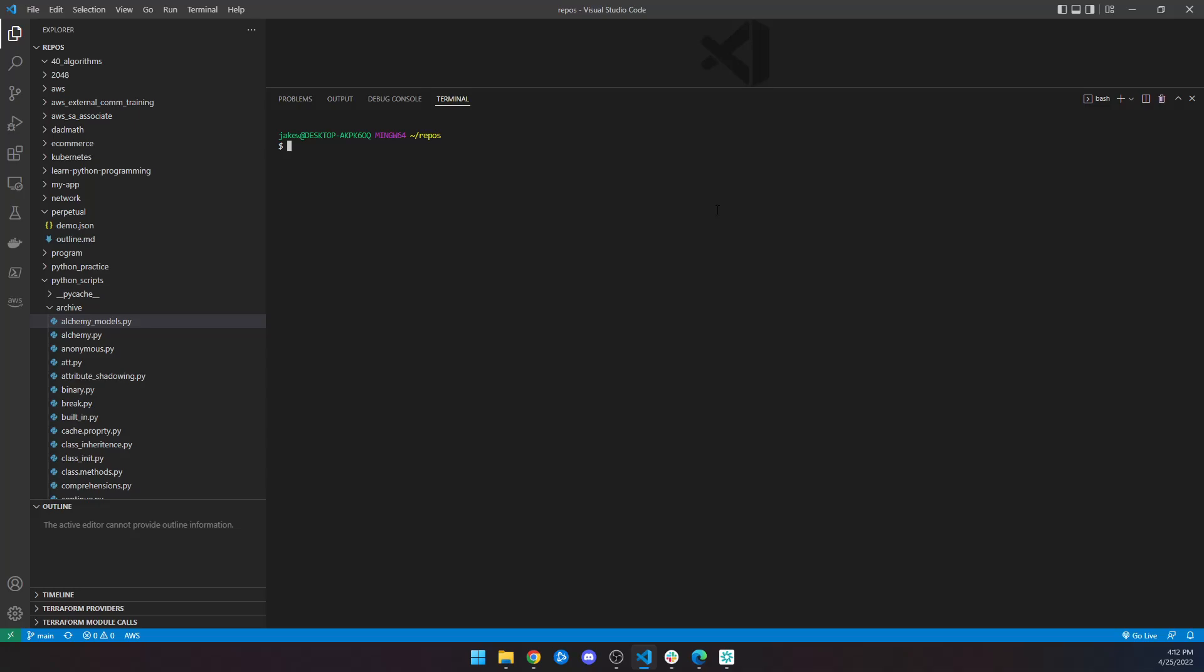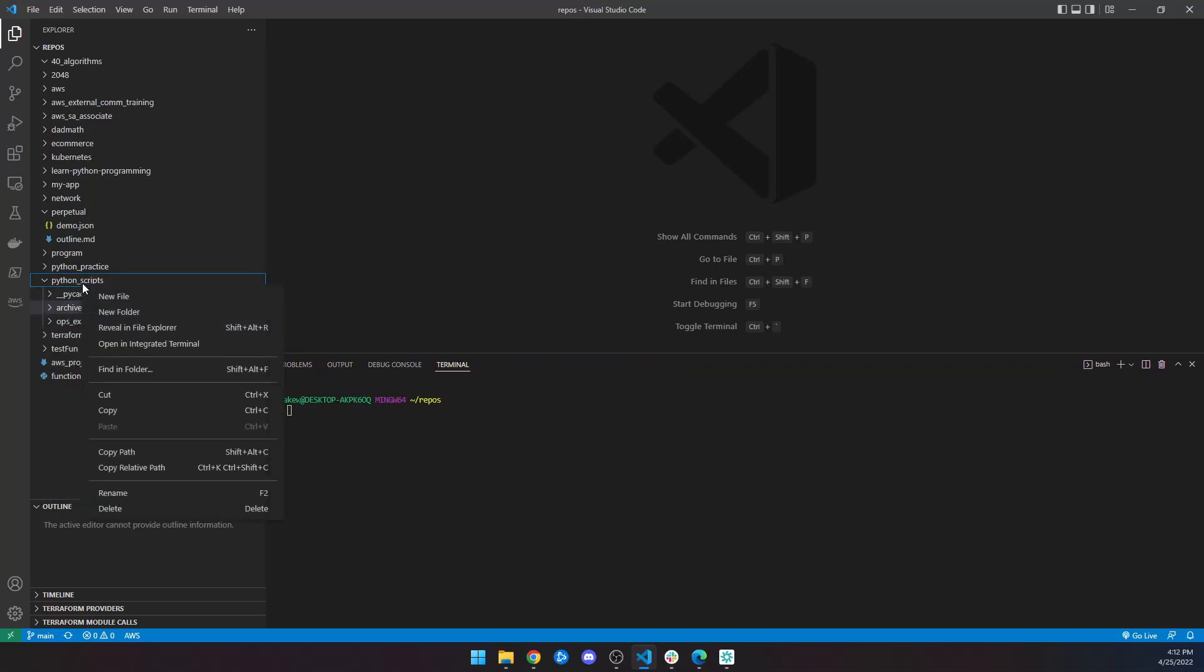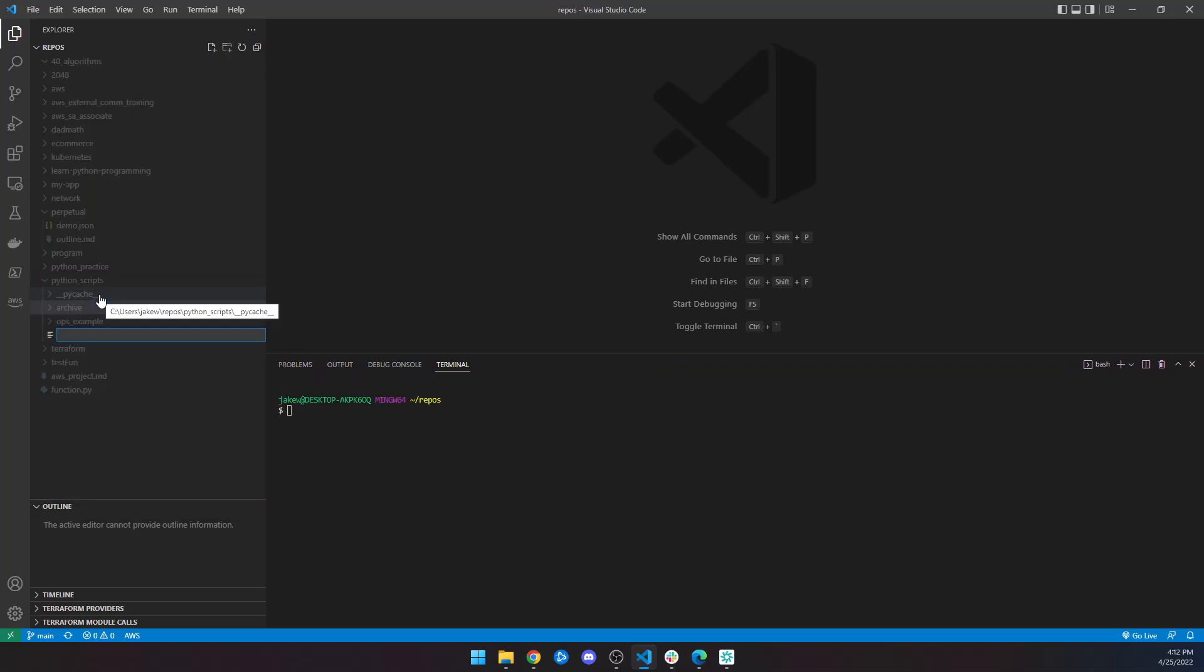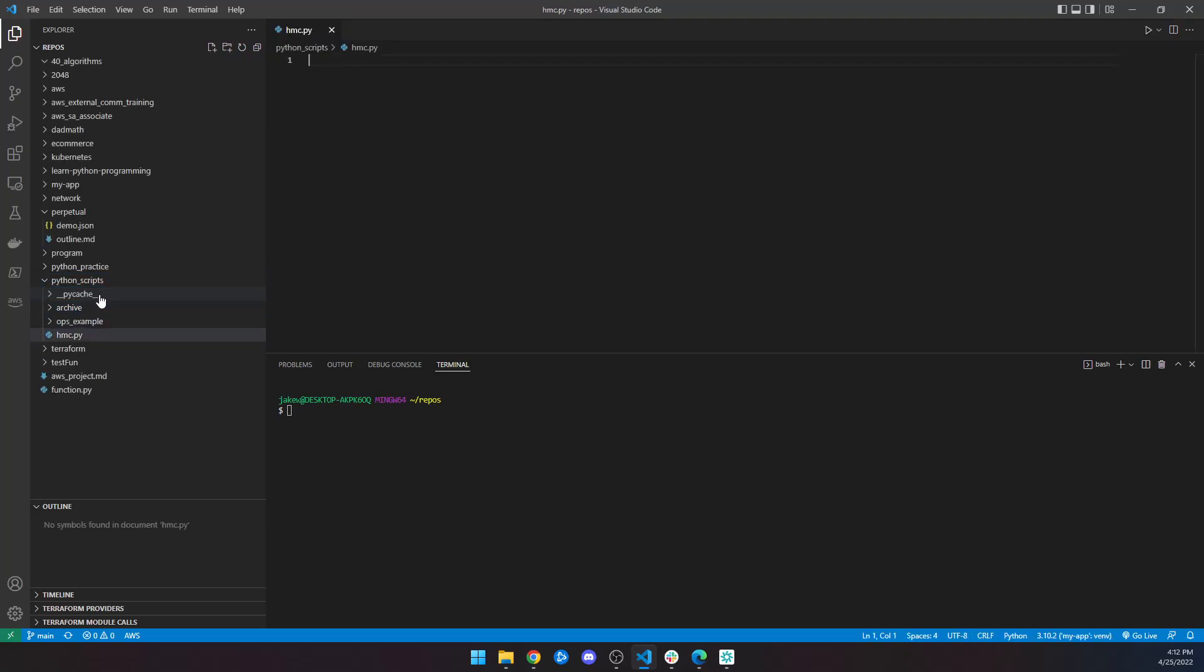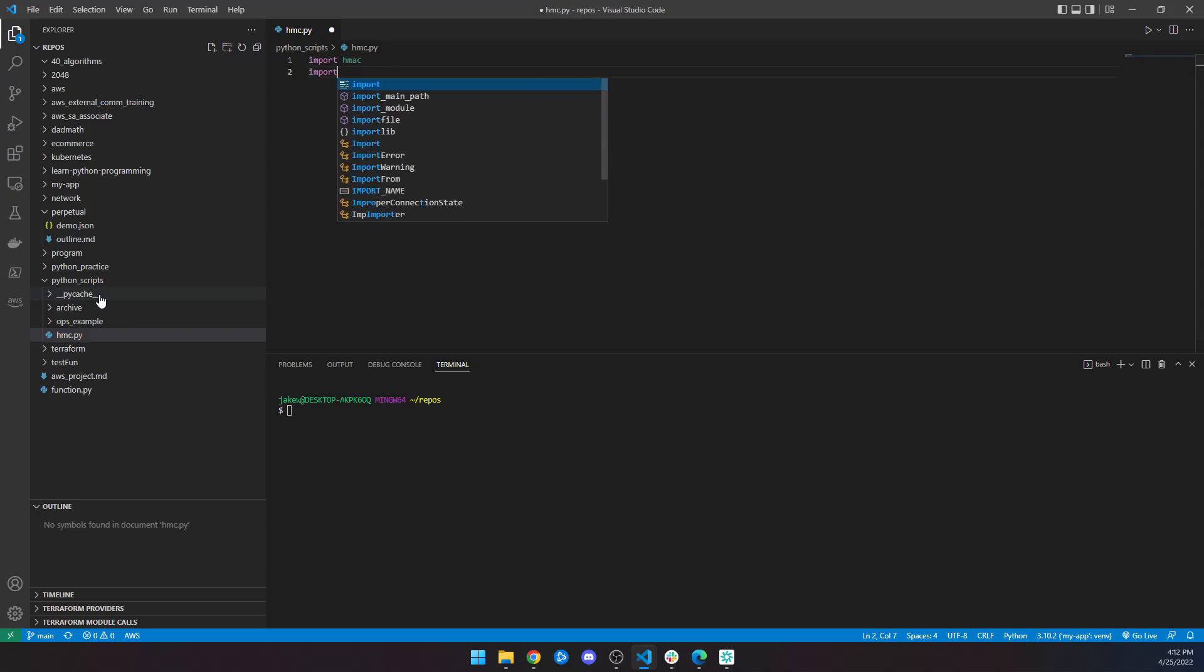So what does that look like? Well, let's make a little script and we'll see what that looks like. I'm going to make a hmac.py and we're going to import hmac and import hashlib.